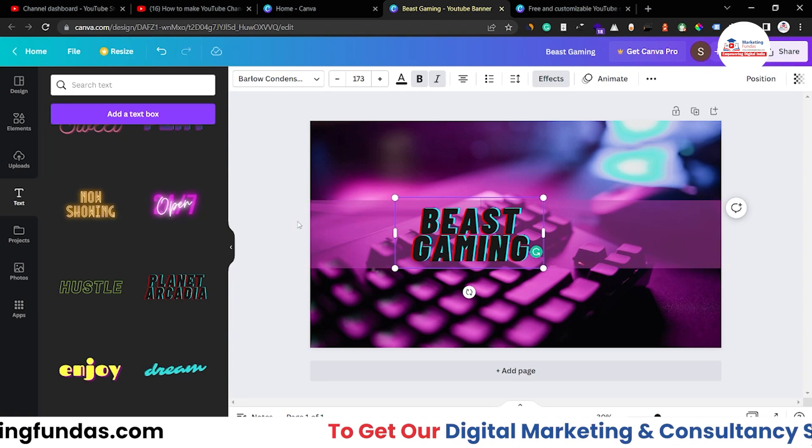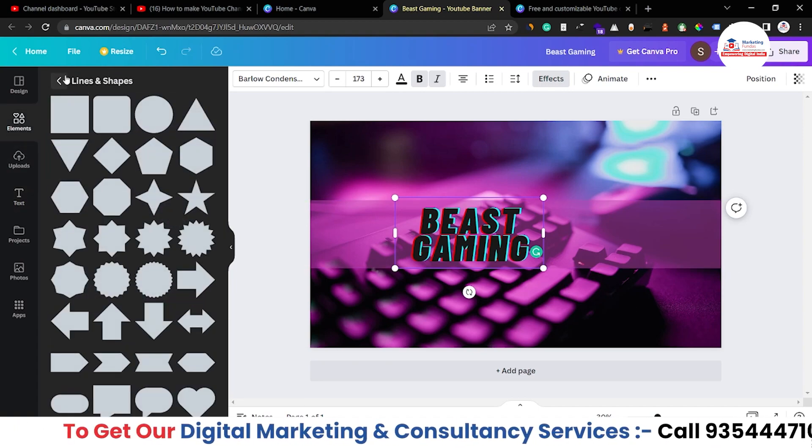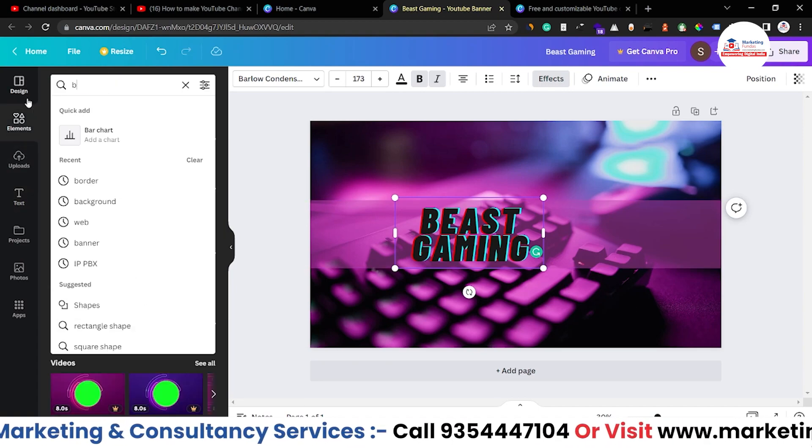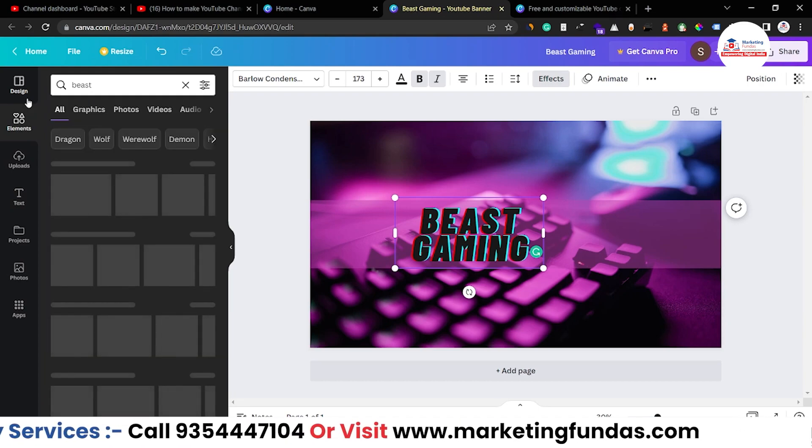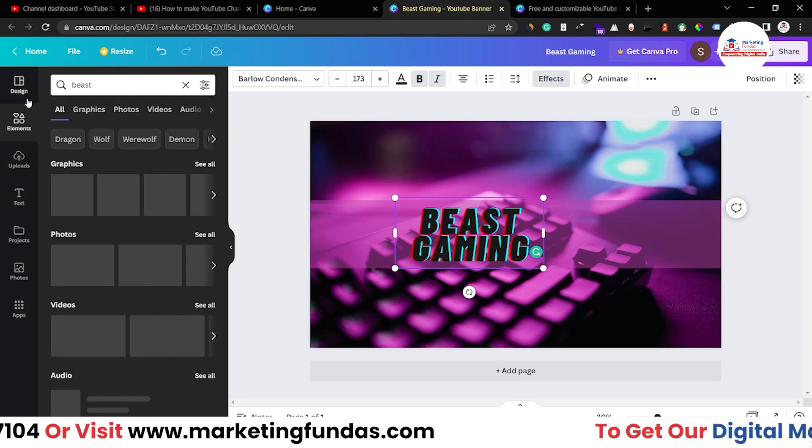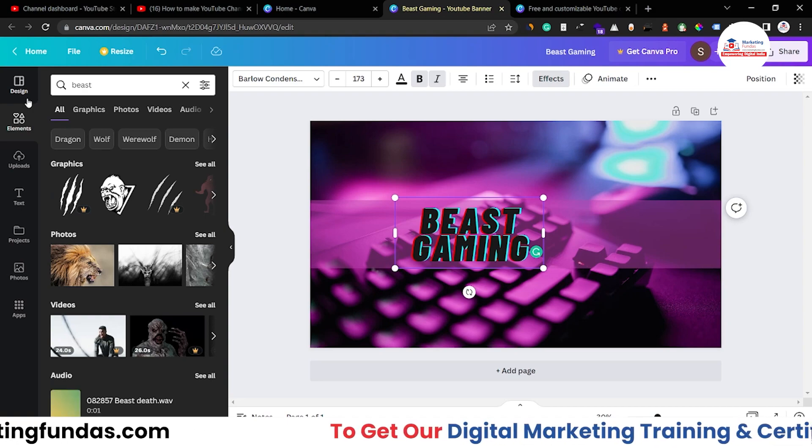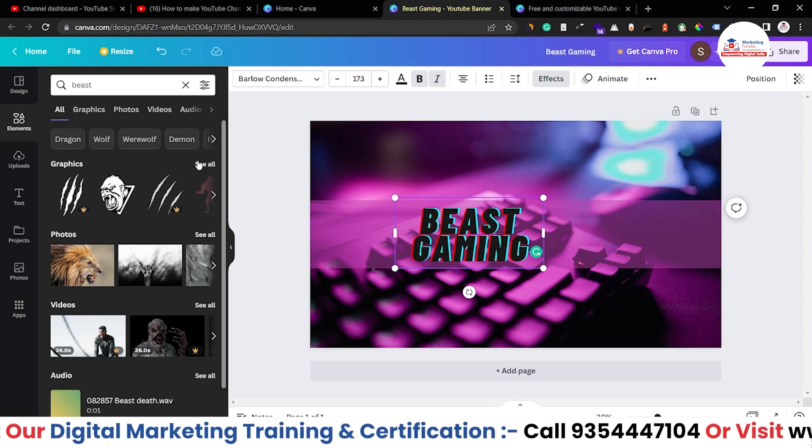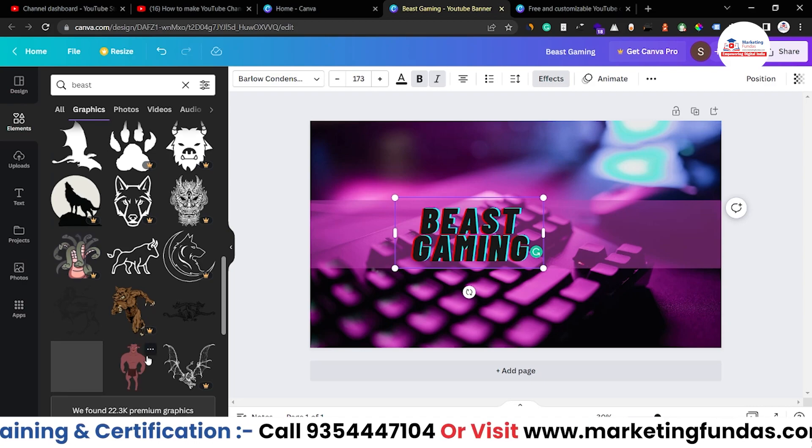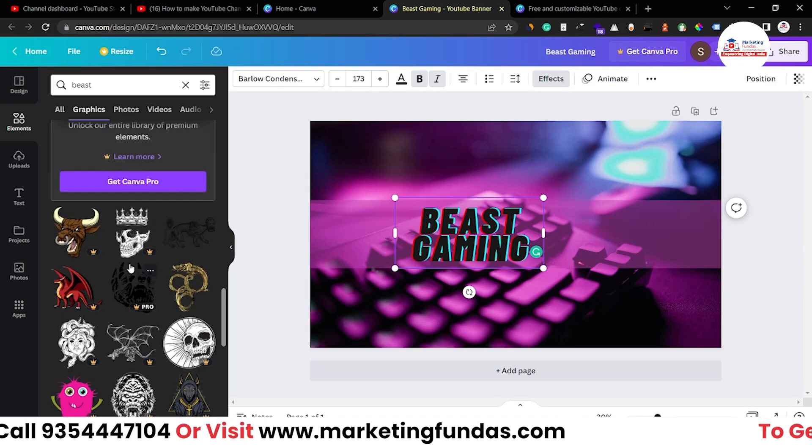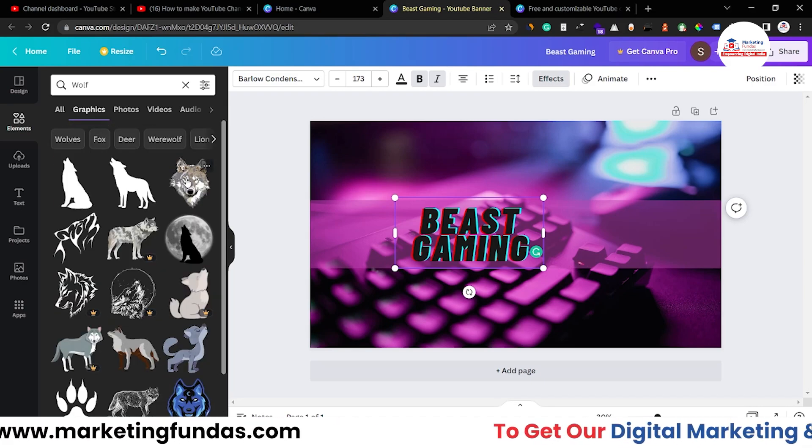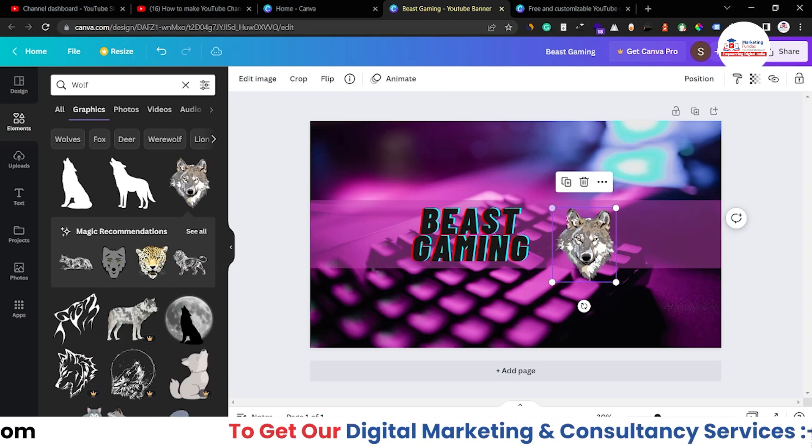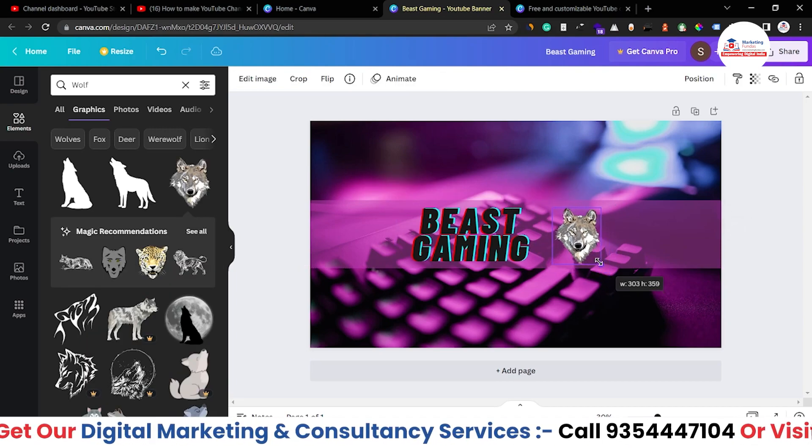Now let's go to again elements and search here beast. So this is all about keyword searching, what type of keyword you are searching so that you can get the perfect element for your design. These are the beasts I got and I guess let's take this one.